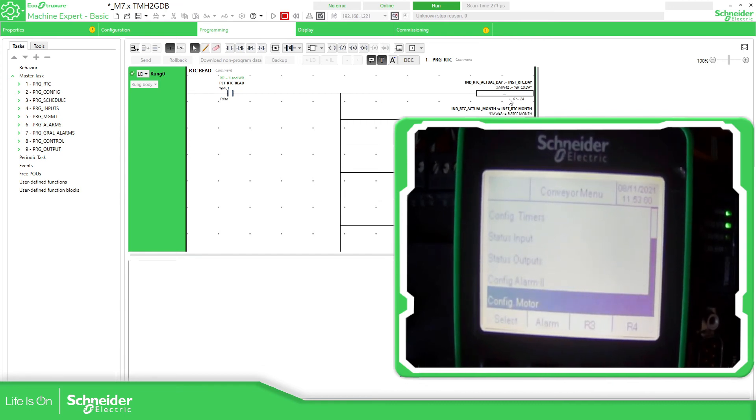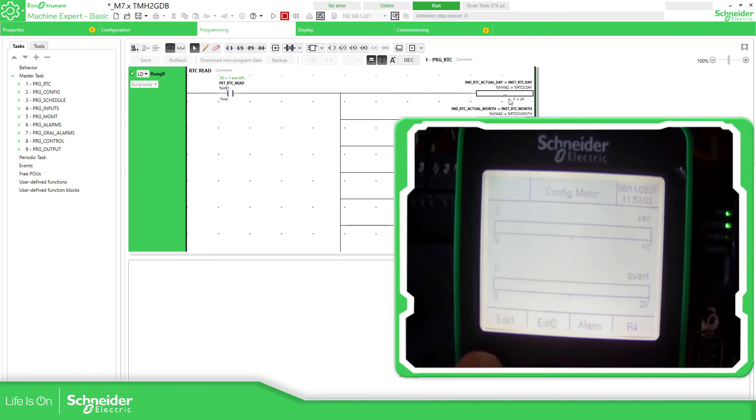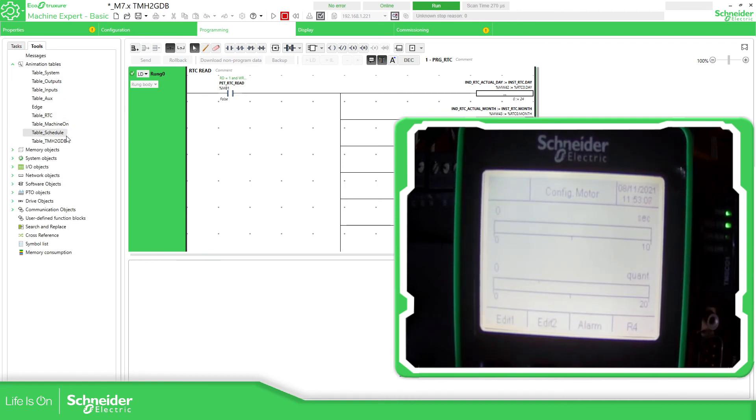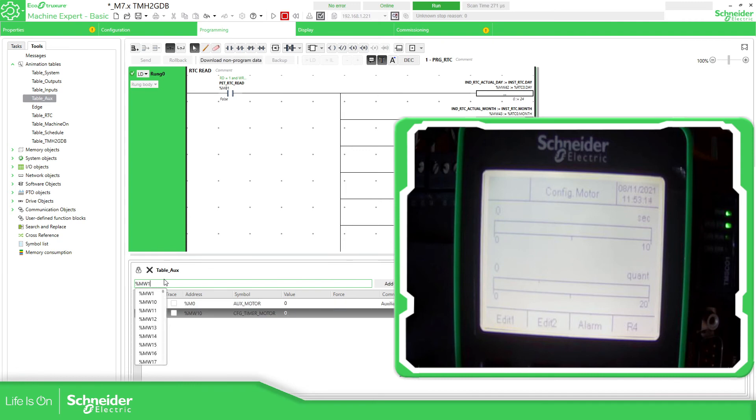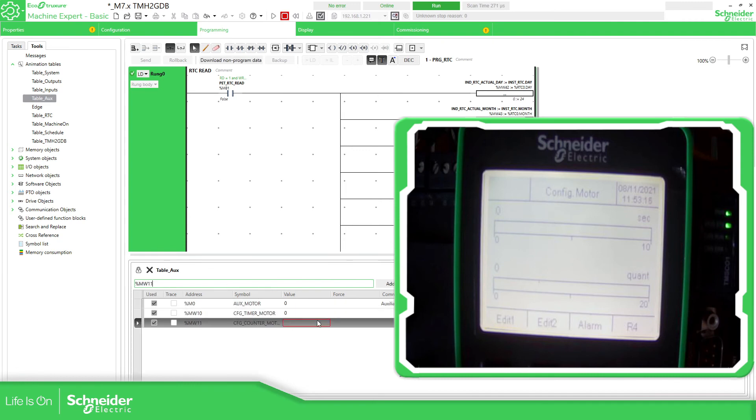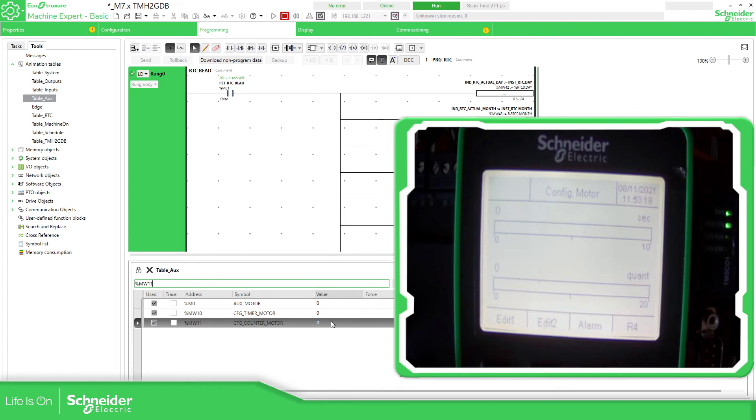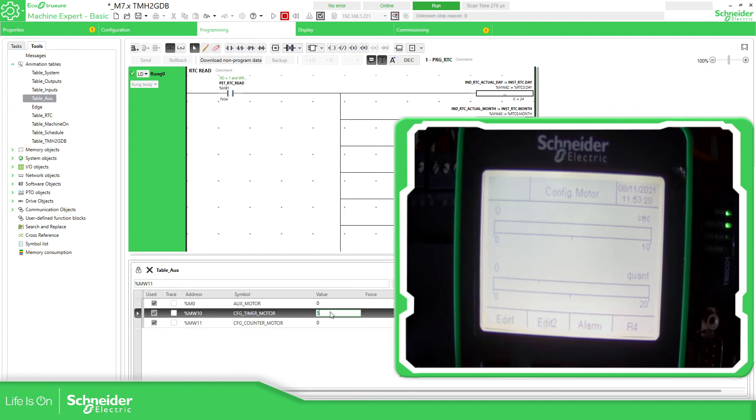So now we can go to the config motor, select. Here you can see the two graphs. So let me just create—I believe I got it—auxiliary percentage MW10 and percentage MW11. So we can configure this, this should be the visualization.